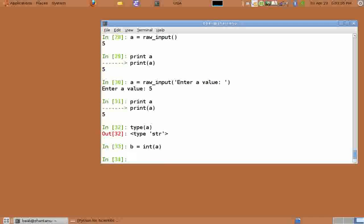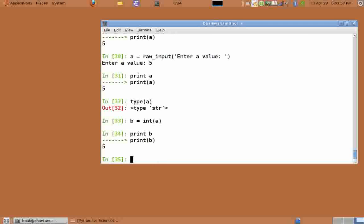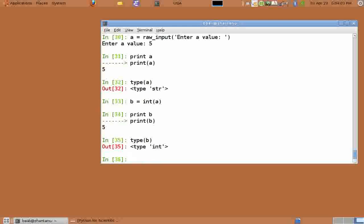Let's do b equals int of a. And print b shows 5. Type of b returns int, which means string a was now converted into integer b. Now b can be used for any mathematical operations.